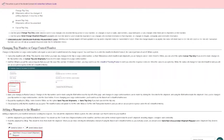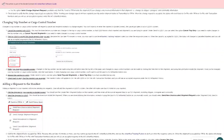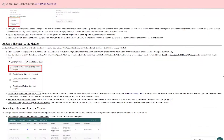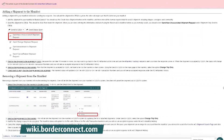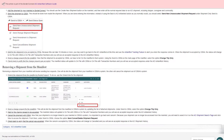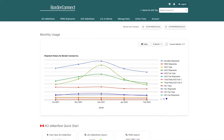For a more in-depth guide on how to properly make changes to your ACI eManifest, you can visit BorderConnect support wiki at wiki.borderconnect.com. For the first part of this tutorial, we'll cover what elements of an ACI eManifest and shipment need a change request as opposed to a cancellation from an ACI eManifest that's already on file.